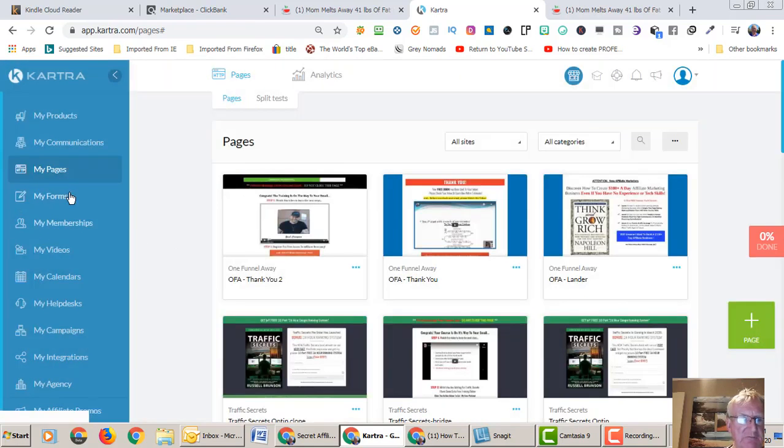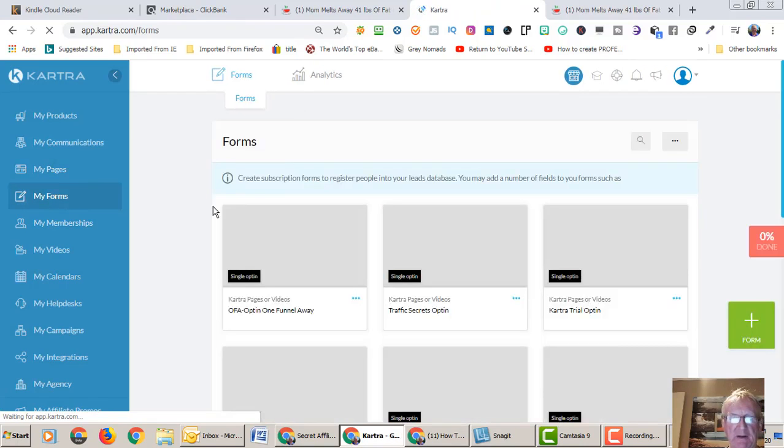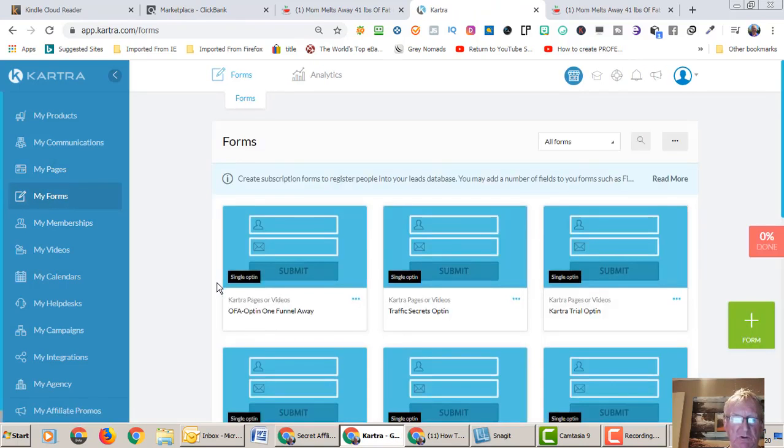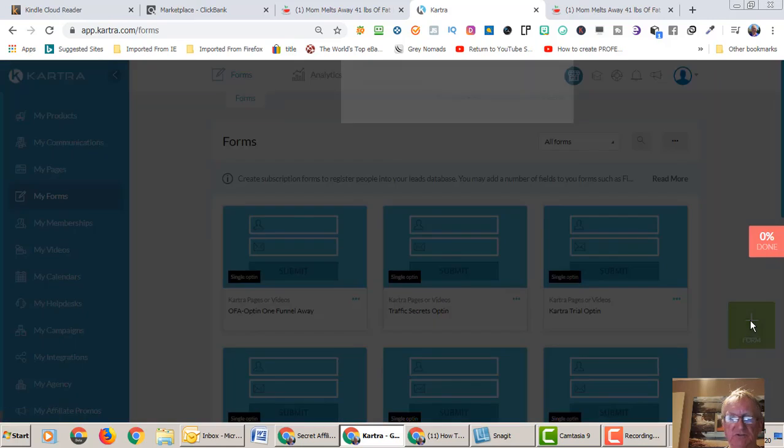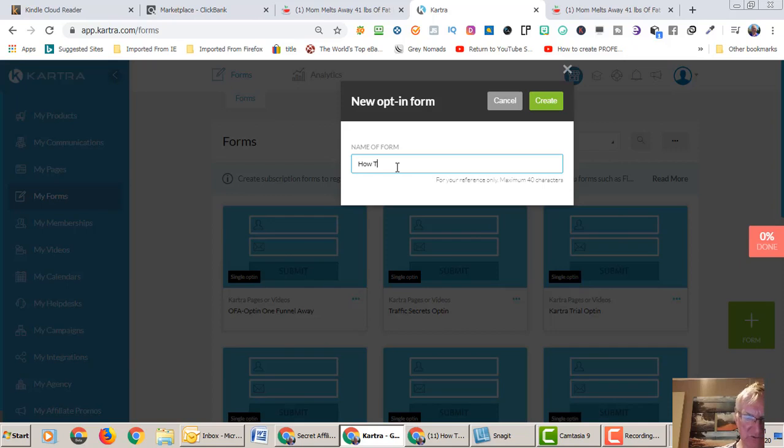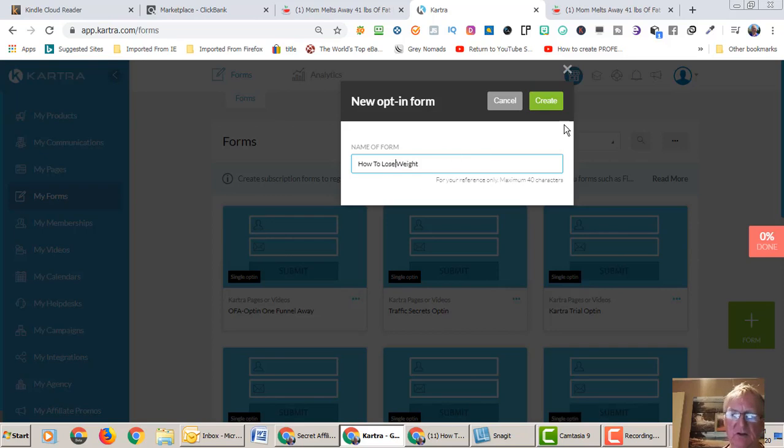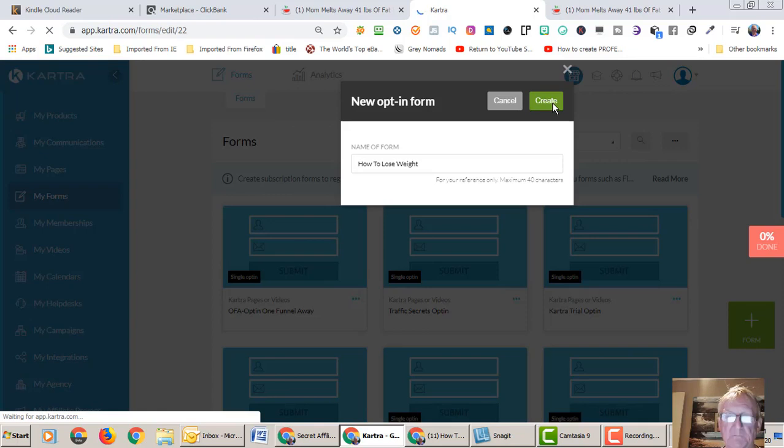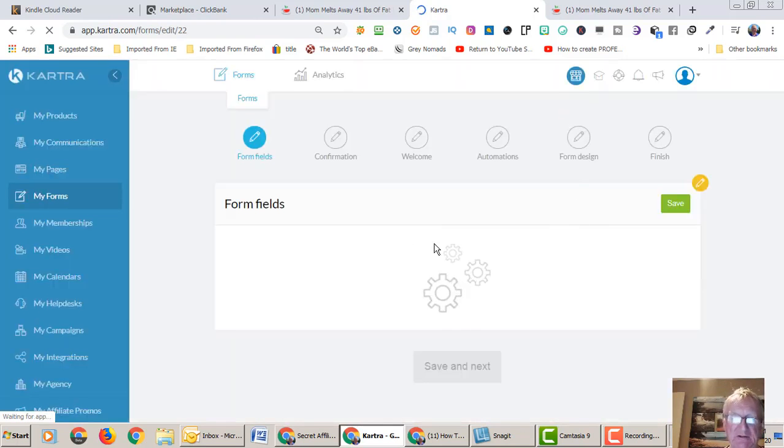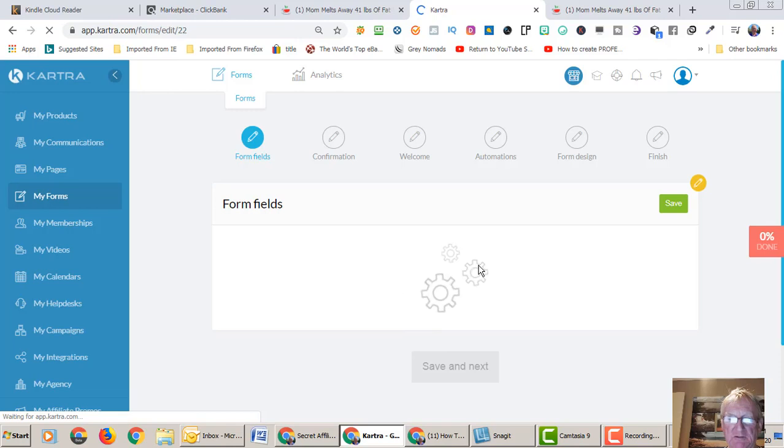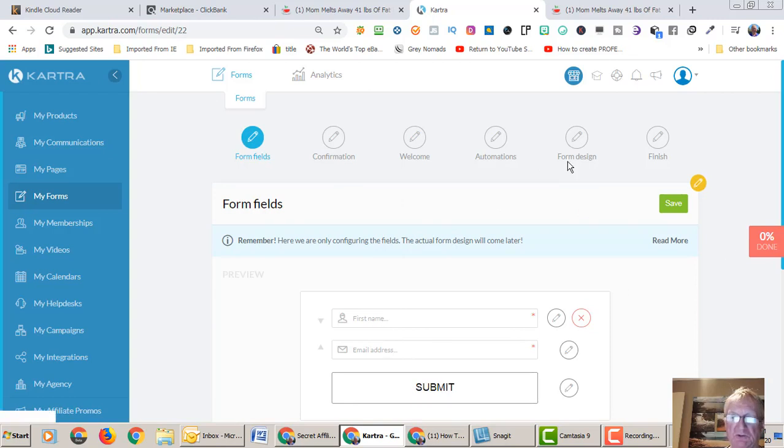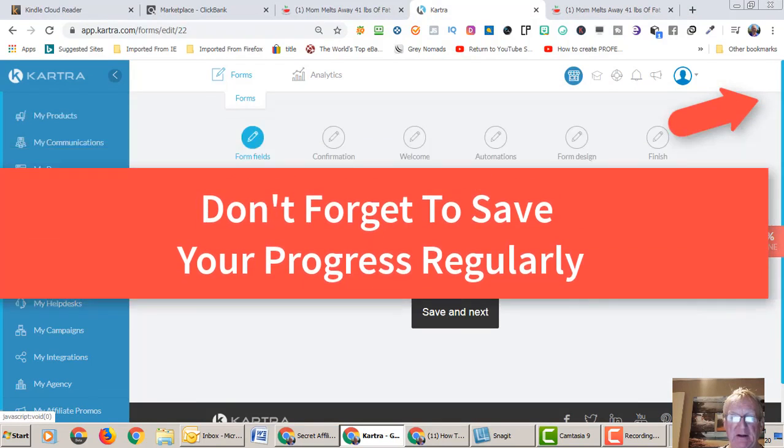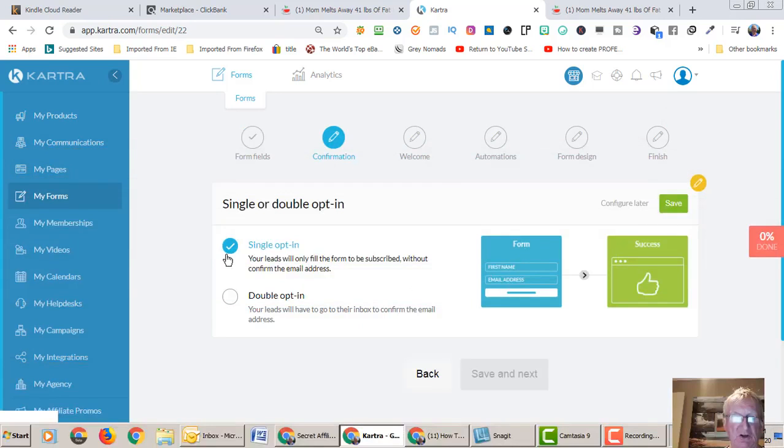Before we do that though we want to go back and cancel that for a minute. We want to create a form. We need a form to go in the opt-in page. So we want a single opt-in. Again over here on the right-hand side of the page, the white cross, and we're going to call this how to lose weight.